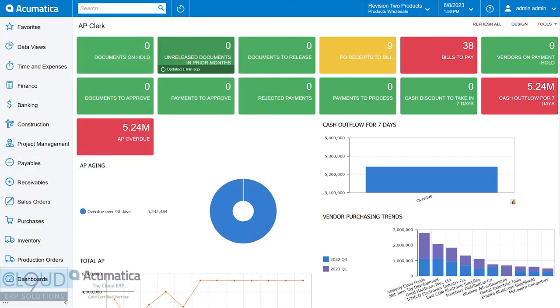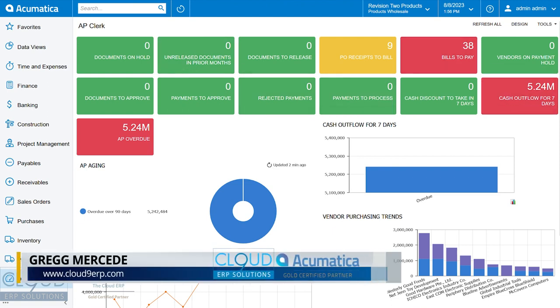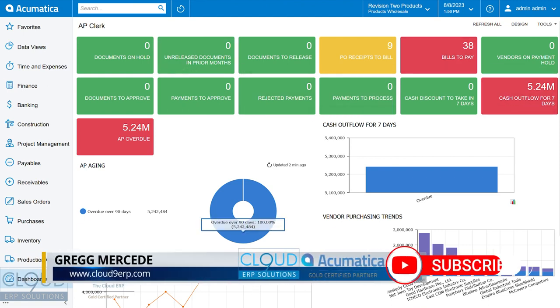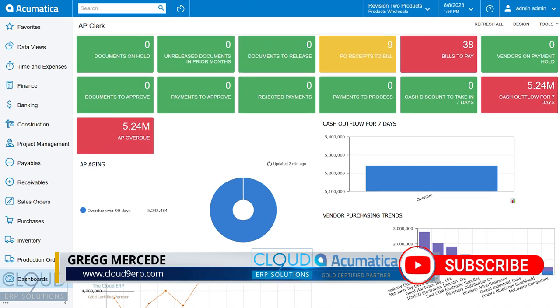So in Acumatica, you can design your own dashboards, make changes to it, move widgets around, and there are many different types of widgets.